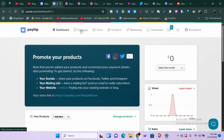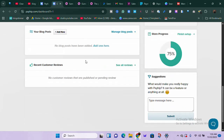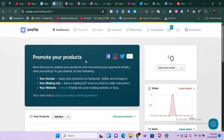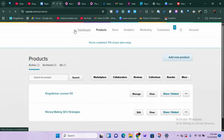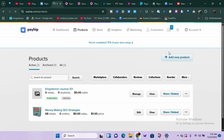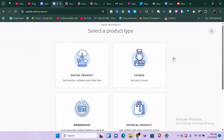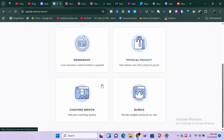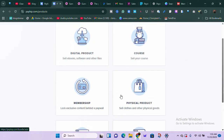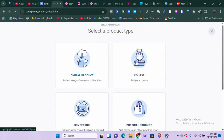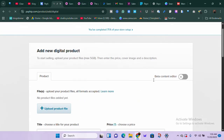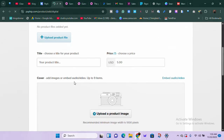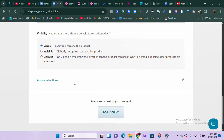These are the products I've added on the platform — just test products on this new account. You can see the Payhip dashboard. Go to 'Products' to add your own. The platform is very similar to Gumroad. To add a new product, click 'Add New Product' and tell them the kind: digital product, course, membership, physical product, coaching service, or bundle. In this case I'll select 'Digital Product.'